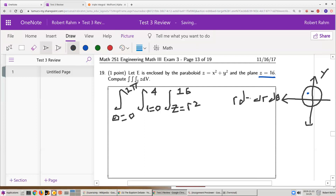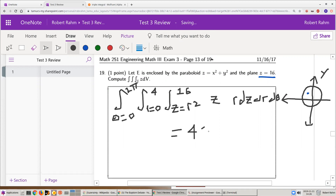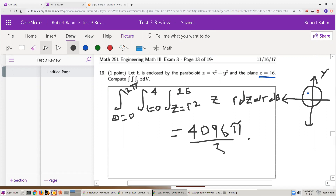The function we're integrating is z. In cylindrical coordinates, that's just z, because the only coordinates we changed were x and y. The result is 4096π over 3. This is a tedious but straightforward integral.